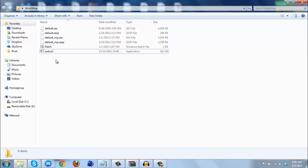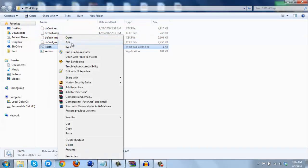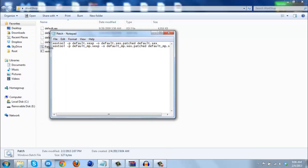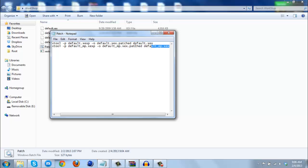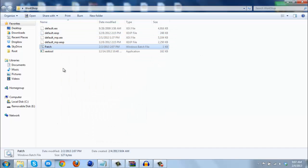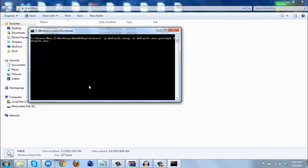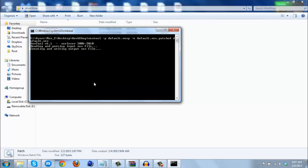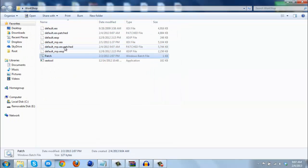Once you have XCX tools and all of your XCXP files, you're going to need to make this batch file — and this is all that's in it. I will paste this script in the description of the video so you guys can just copy and paste. When you click patch, you'll get two new files: default_mp.xcx.patched and default.xcx.patched.